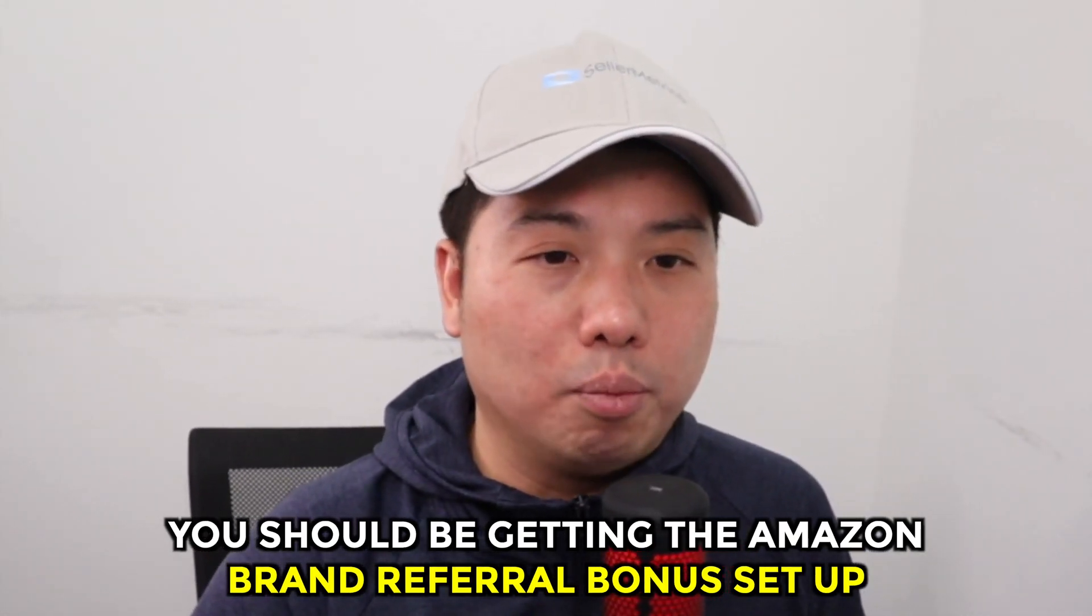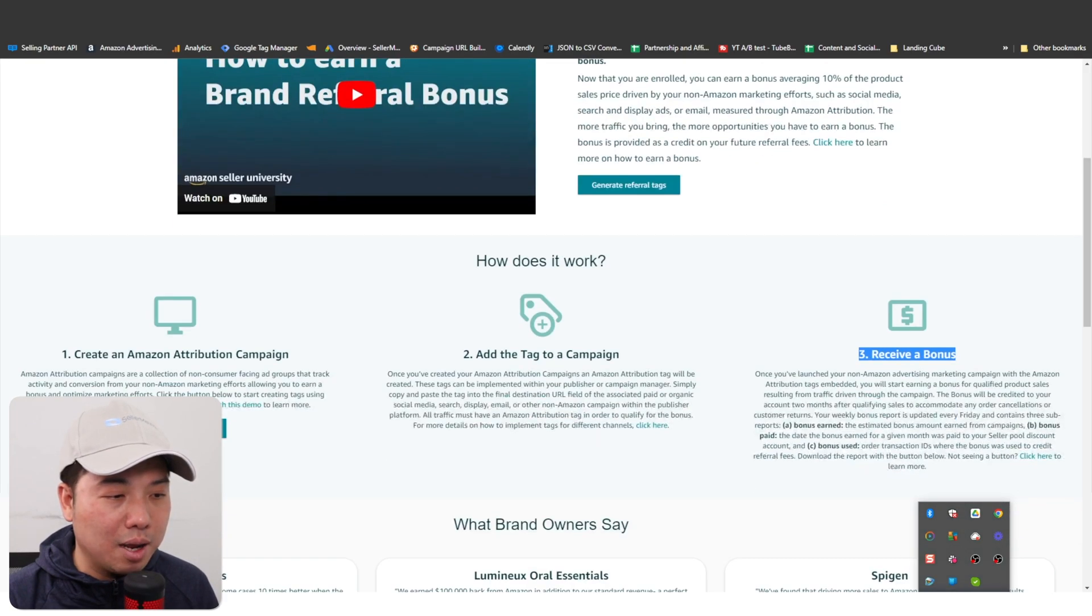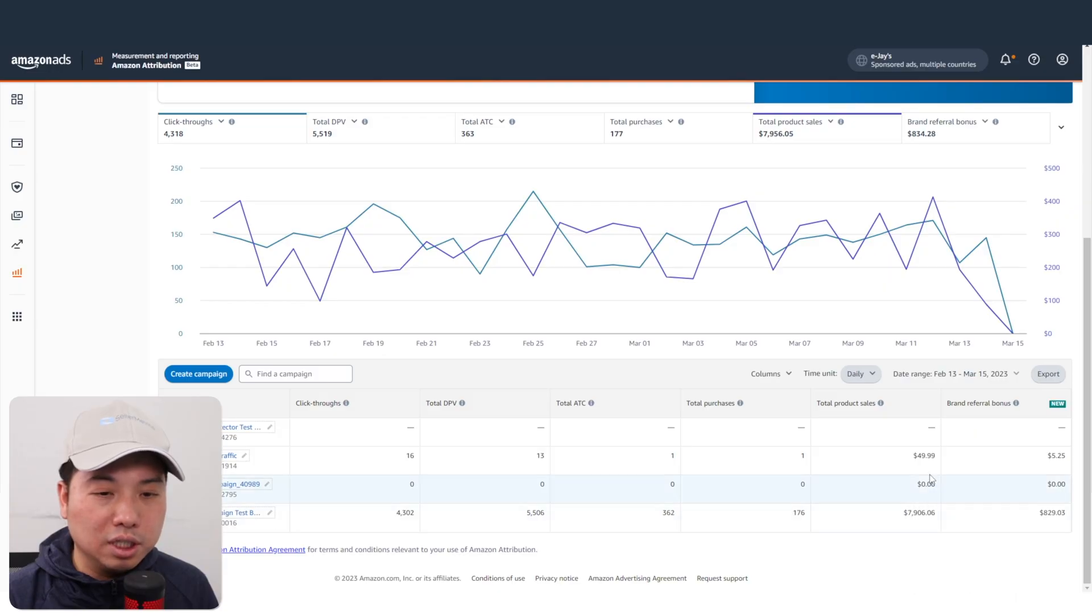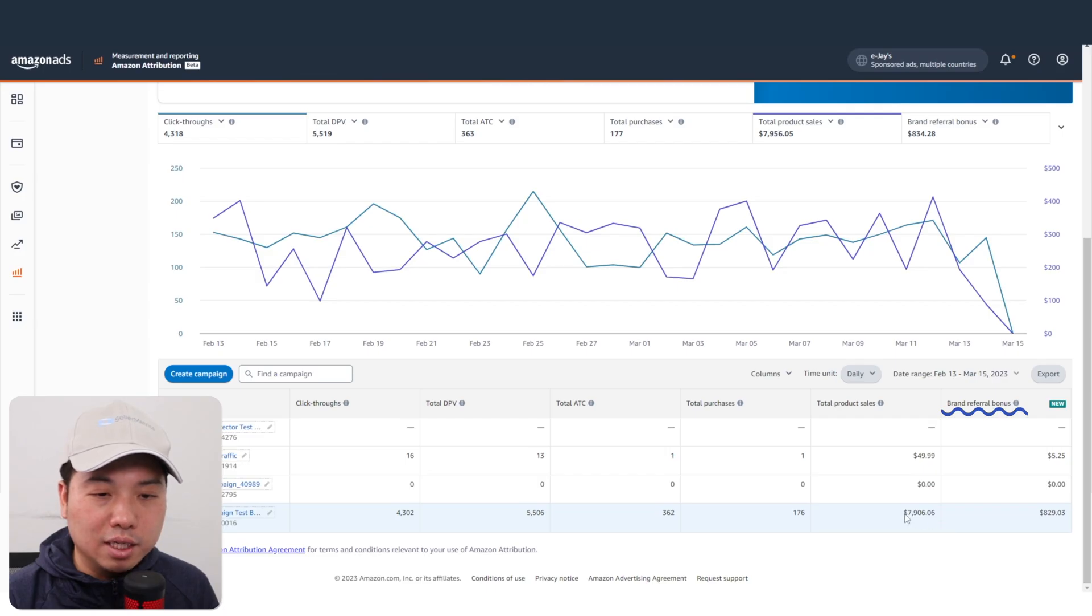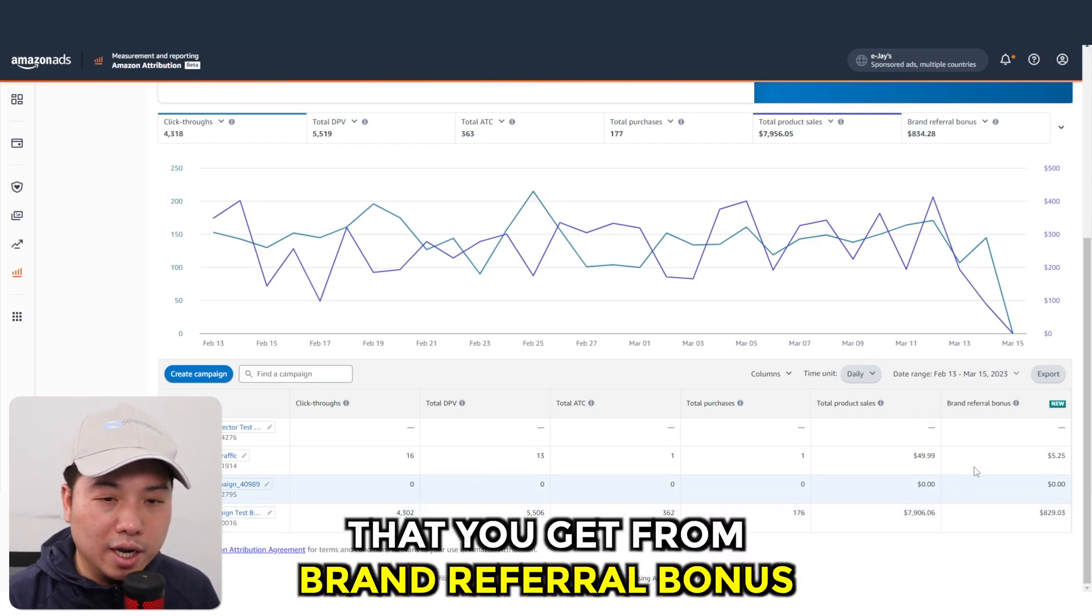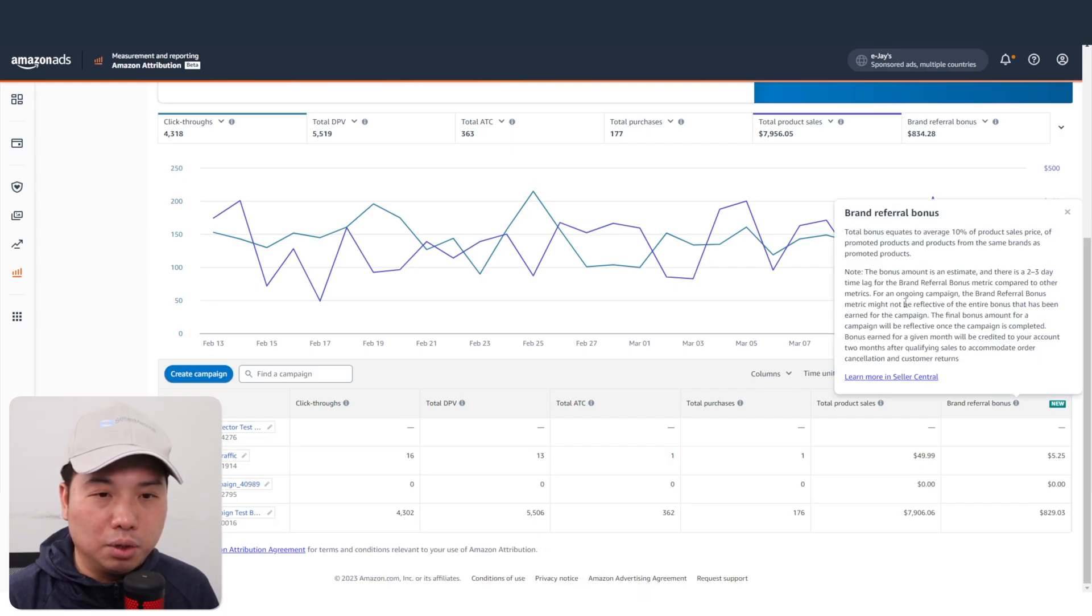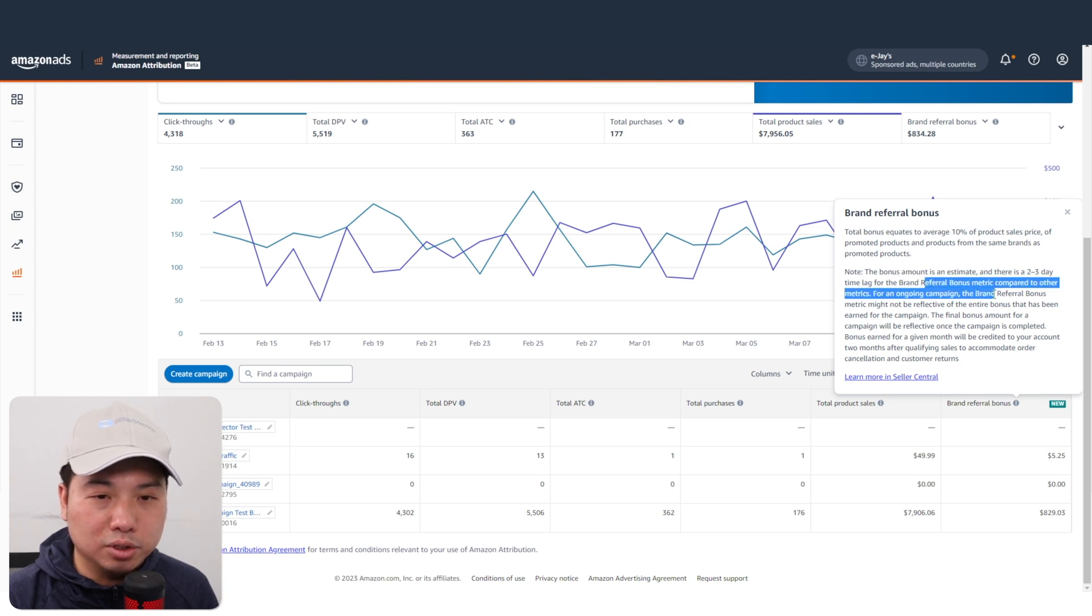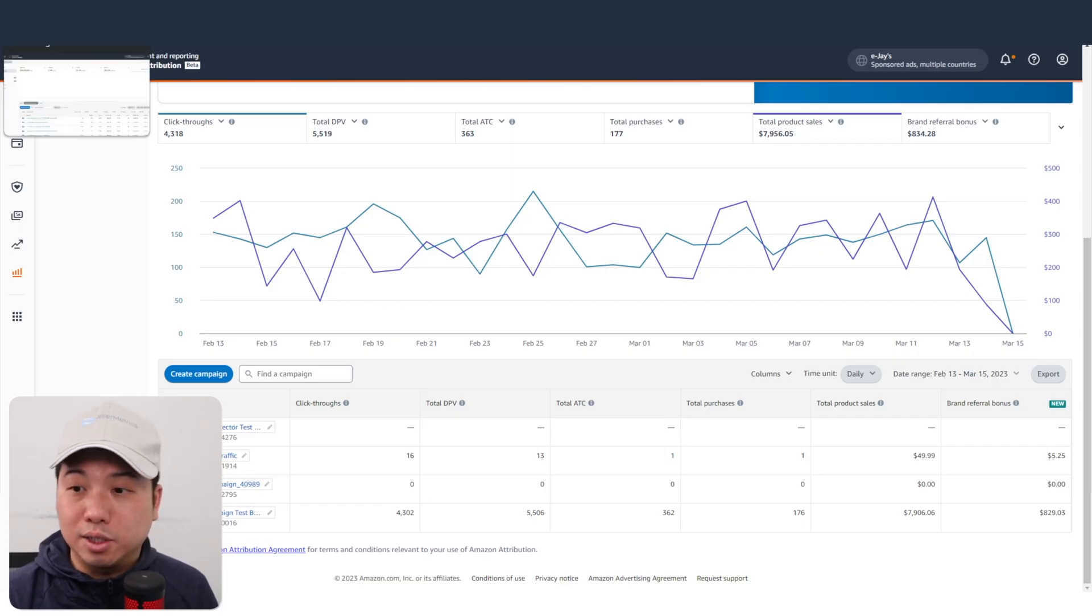Since it's using the Amazon Attribution link, you should be getting the Amazon brand referral bonus. When you do get the brand referral bonus, the Amazon Attribution dashboard shows you the total product sales and the brand referral bonus you get, which is basically 10% of the total product sales. It takes maybe two to three days lag time for the brand referral metrics to match the total sales.